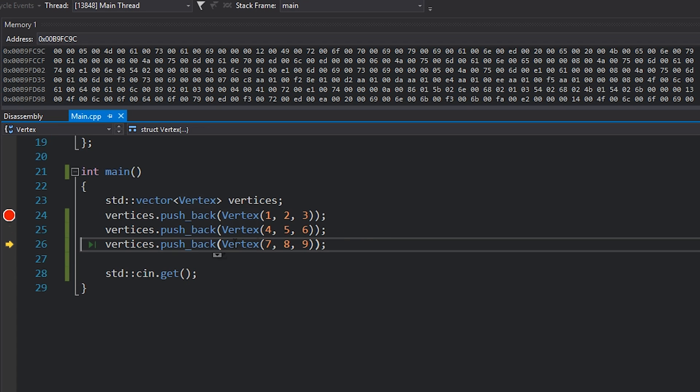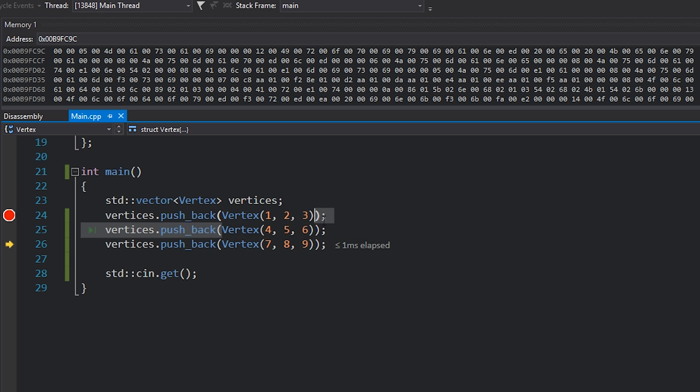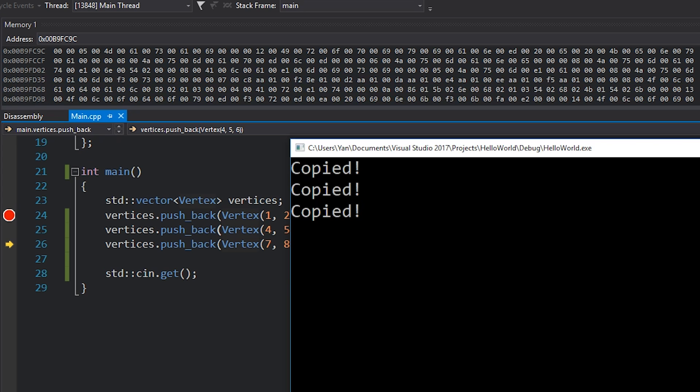Now if I hit F10 over here, we get two more copies. So we're now at three copies. Right? So we already know what's happened. We already know where one of the copies has gone. It's because we're constructing this vertex object inside the main function, then pushing it into the vertices vector, which causes a copy. But then why are we getting an additional copy? What's going on?